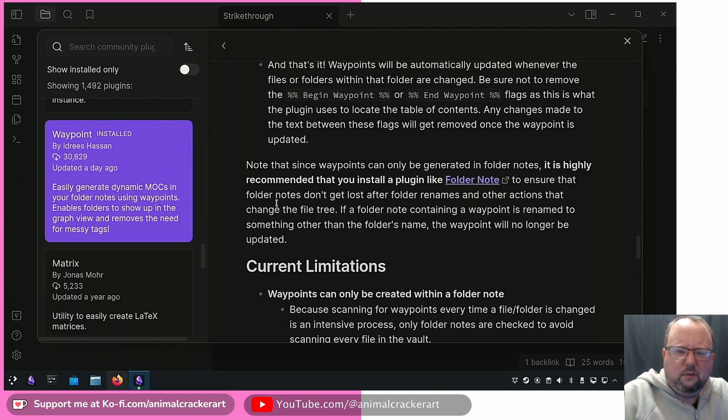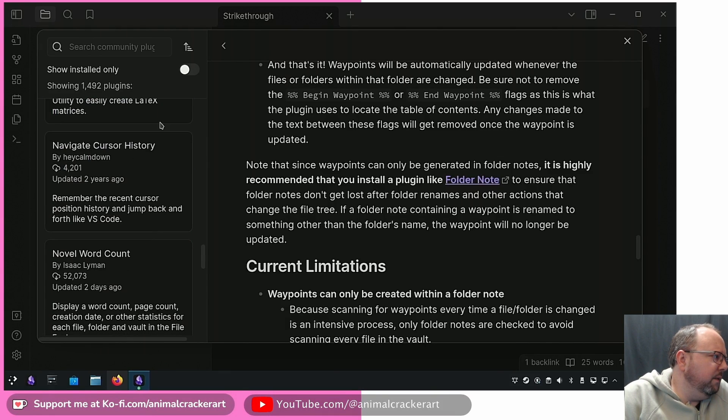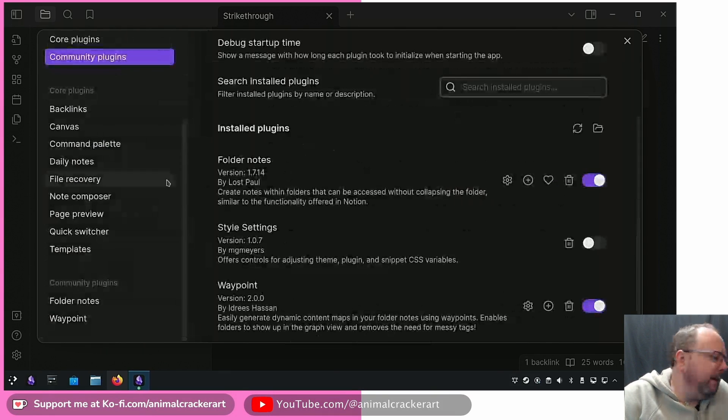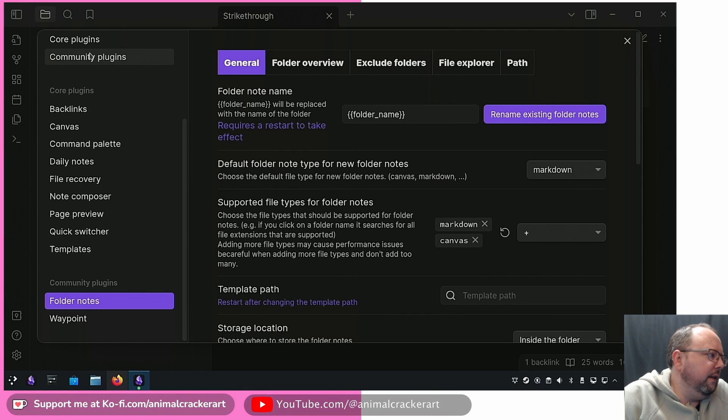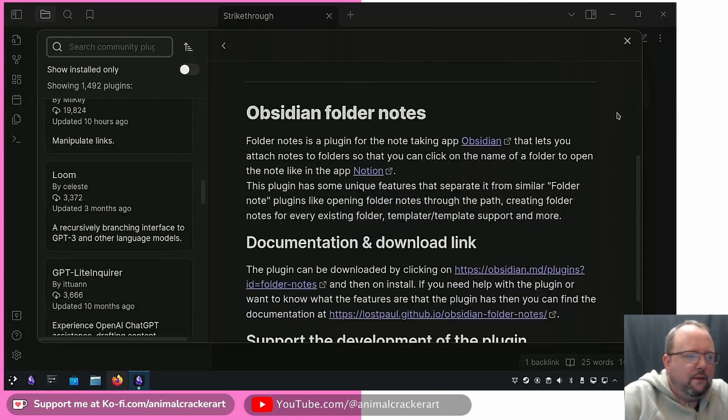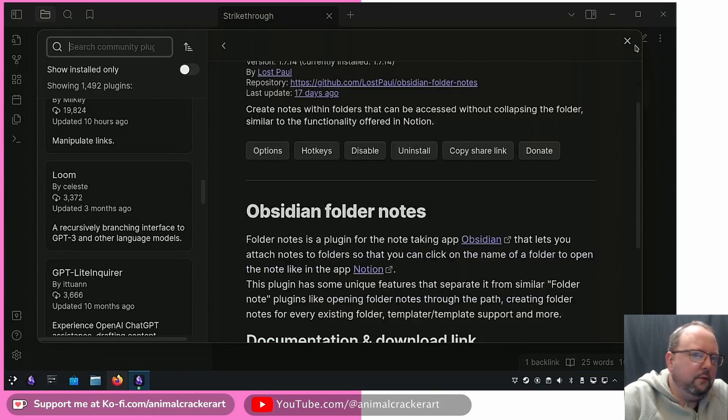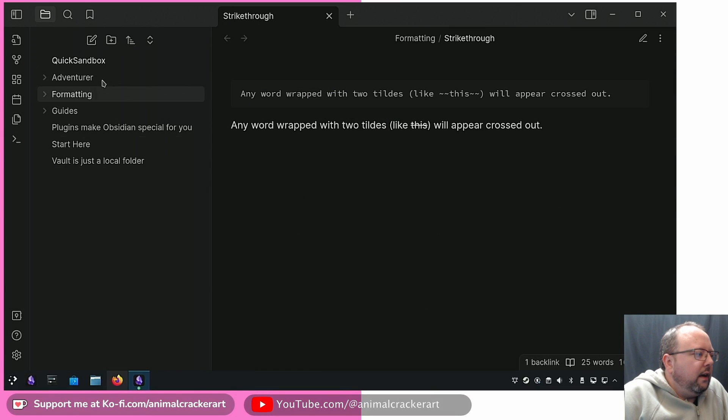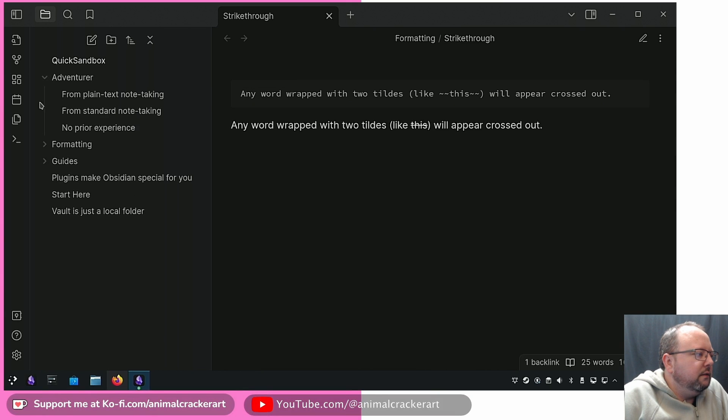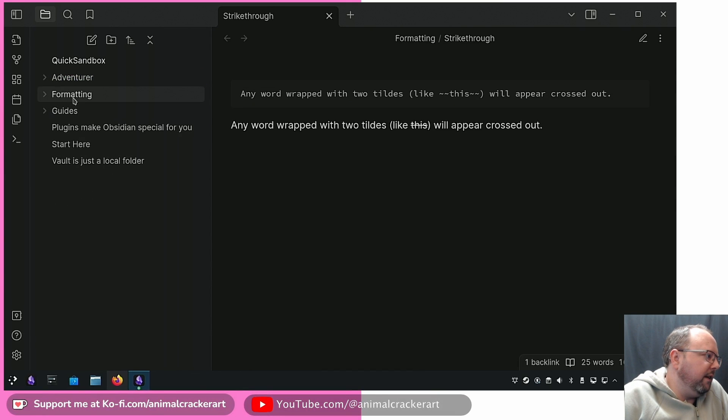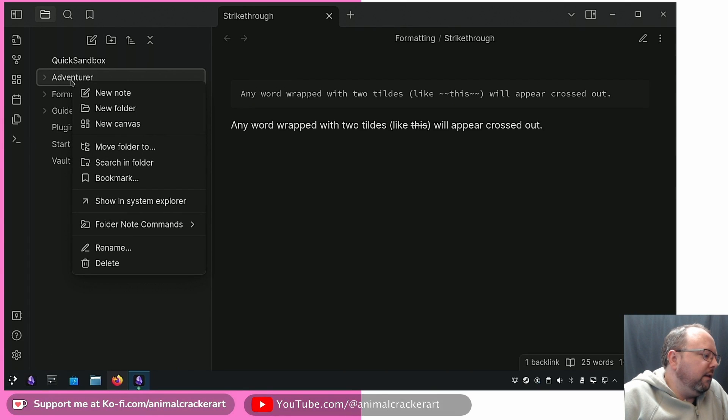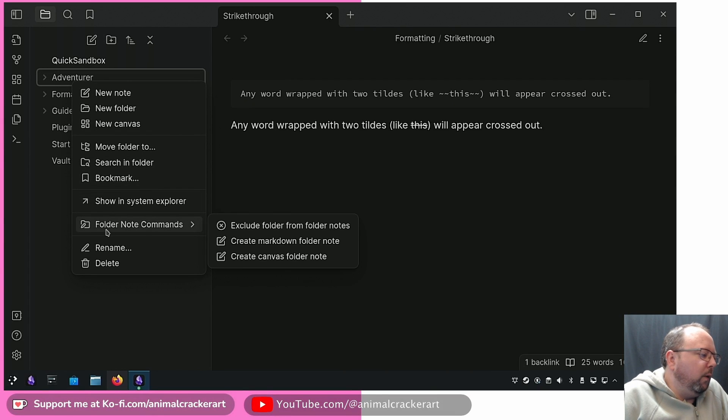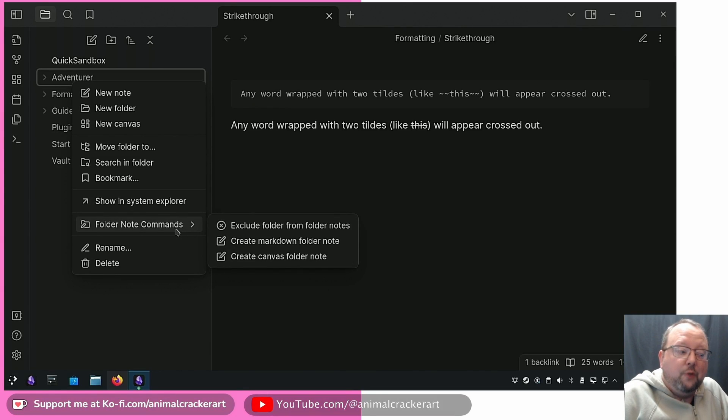The folder note functionality isn't native to Obsidian. There's a handful of folder note plugins. The one that I use in my main vault is called Folder Notes by Lost Paul. This is the one that I like, it's pretty simple. If we look right here at the sidebar, we're going to have just a few folders. You can see if we click on the folder name all that happens is that they expand and collapse.